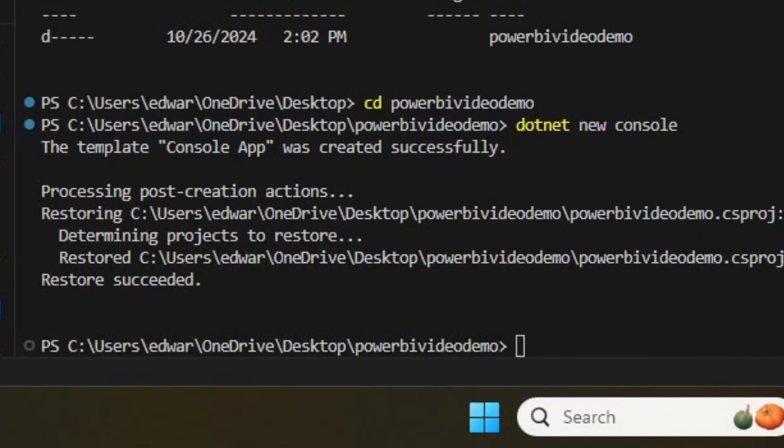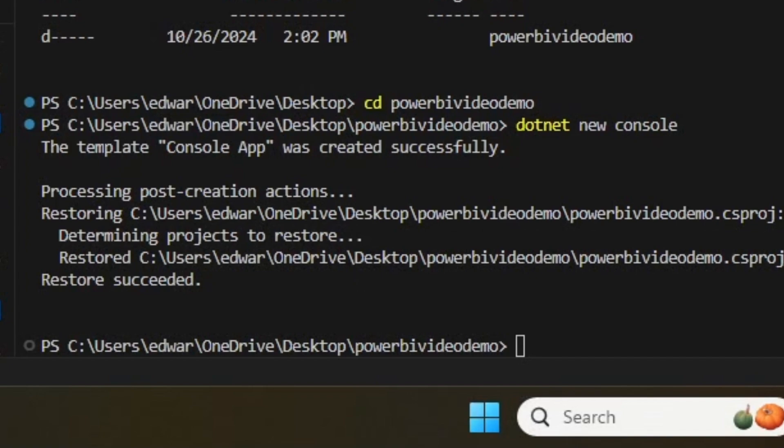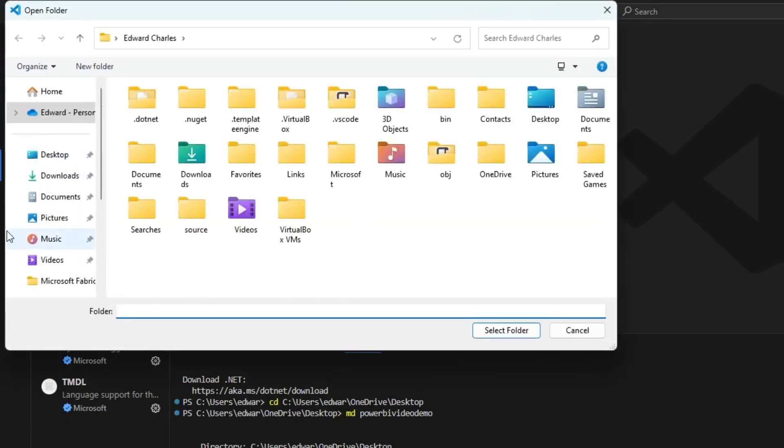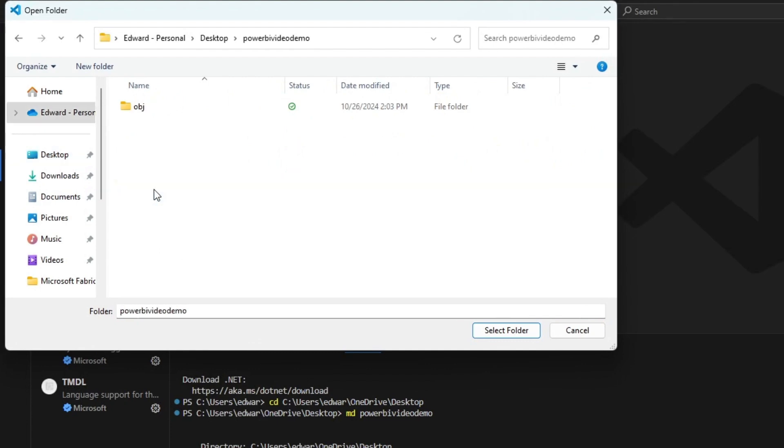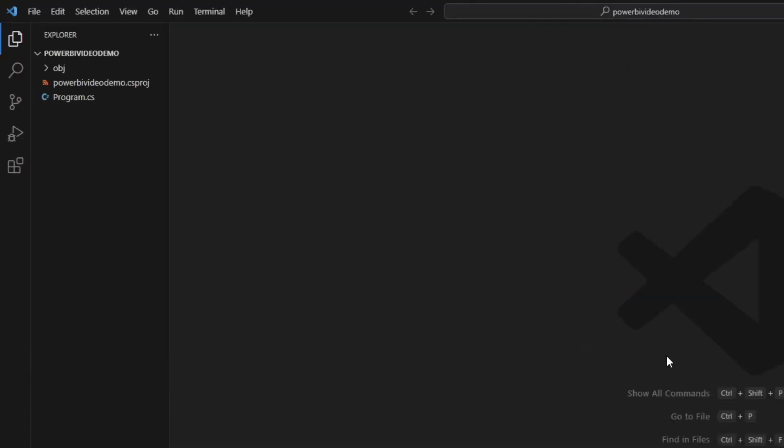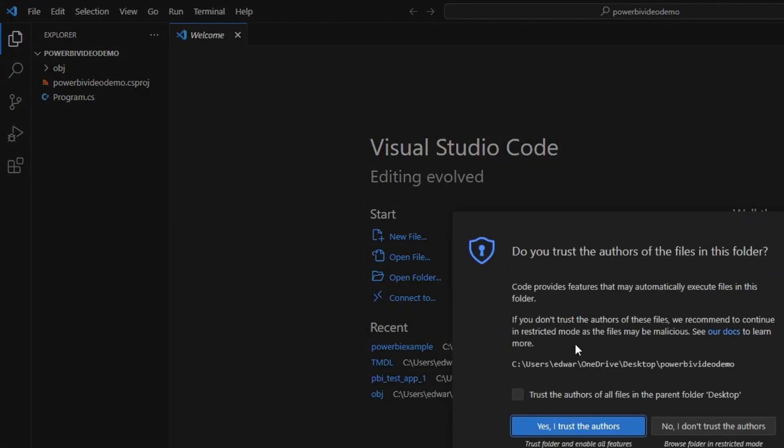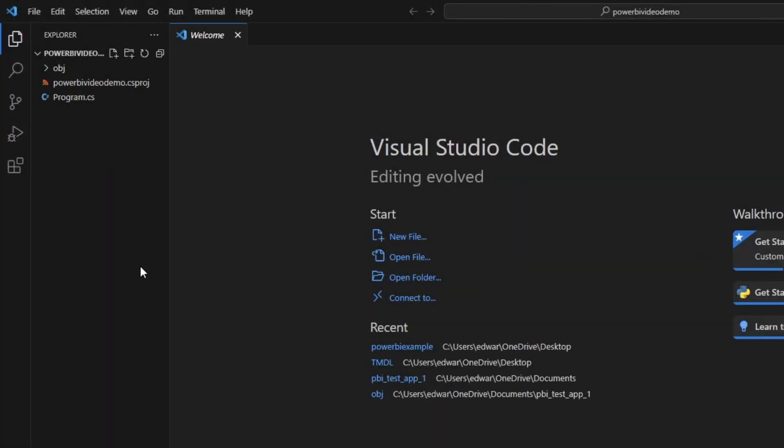Finally, in VS Code, I'm then going to go File, Open Folder. I'm going to browse onto my desktop and I'm going to click my PowerBIVideoDemo folder and select into this folder and I'm going to trust the authors.